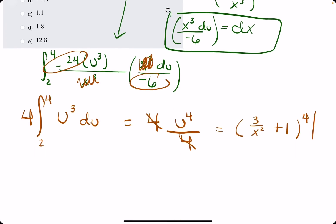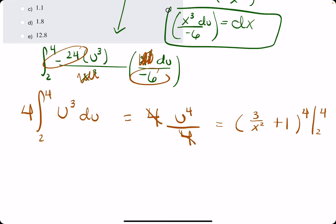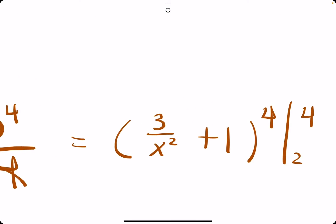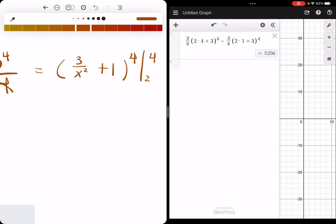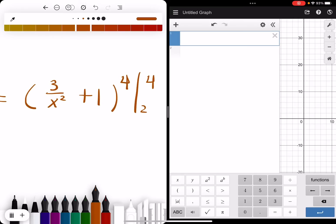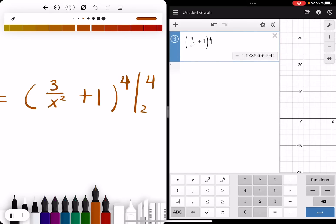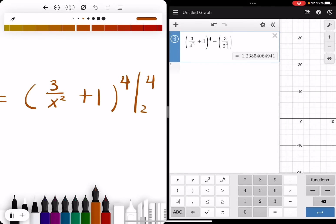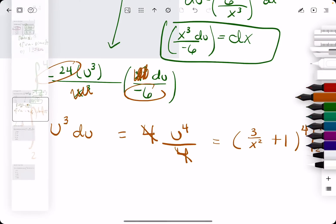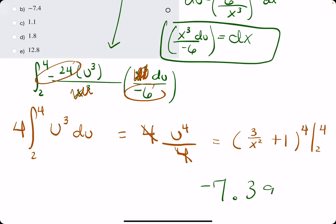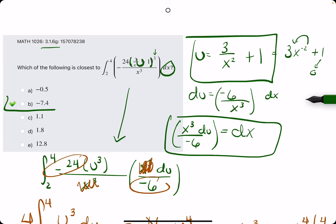Evaluated from 2 to 4. We plug in the upper bound first, then the lower bound. Let's do this in Desmos. Plugging in the upper boundary 4: 3 over 4 squared plus 1, raised to the fourth. Then we subtract the same expression with 2 plugged in: 3 over 2 squared plus 1, raised to the fourth. We get negative 7.39 — looks like option B, negative 7.4.